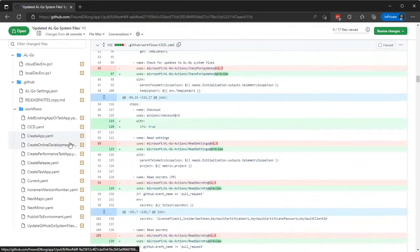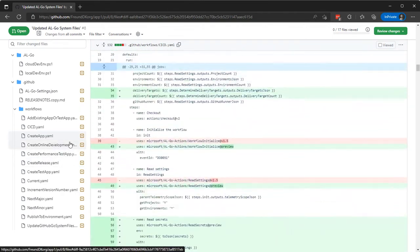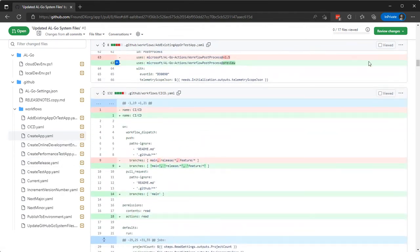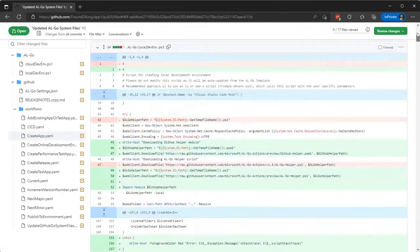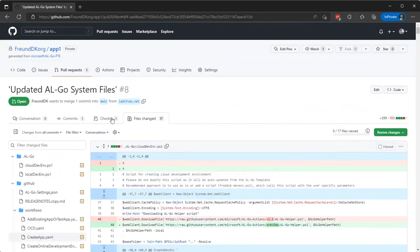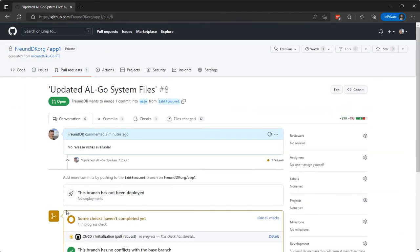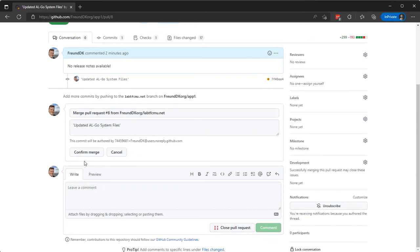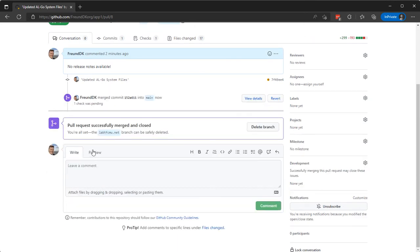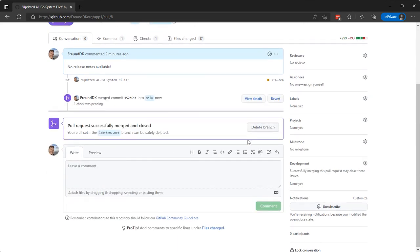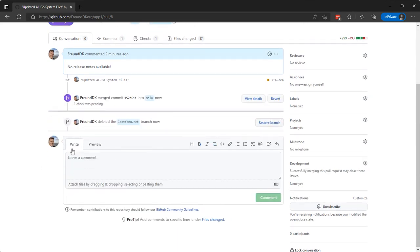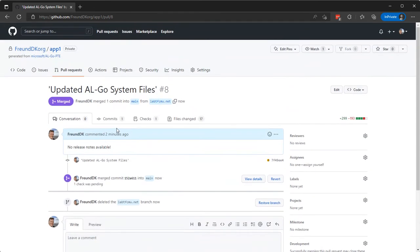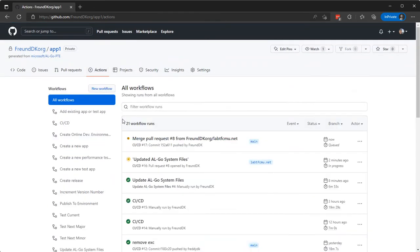Now it will actually, before I merge it in, it will start a CI/CD workflow to see whether everything is fine. But I know that it's good, so I'll just merge this in and delete the temporary branch. And now if I click at the Actions piece here.